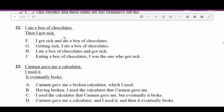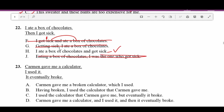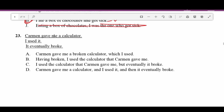Number twenty-two: 'I ate a box of chocolates. Then I got sick.' F — 'I got sick and ate a box of chocolates' — implies you got sick first, that's backwards. G — 'Getting sick, I ate a box of chocolates' — doesn't make sense. H — 'I ate a box of chocolates and got sick' — good, accurate and concise. J — 'Eating a box of chocolates, I was the one who got sick' — H is more concise and accurate. H is correct.